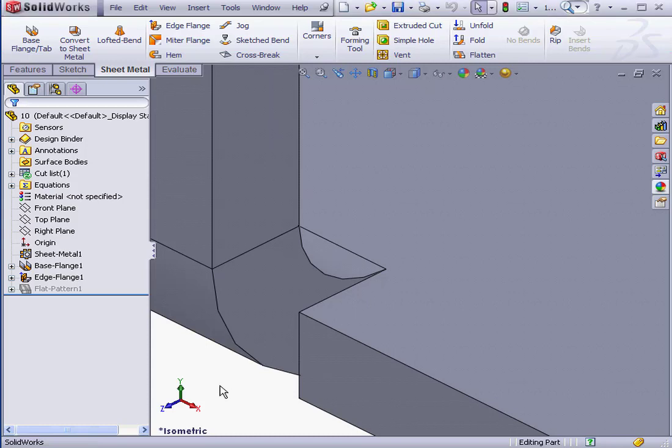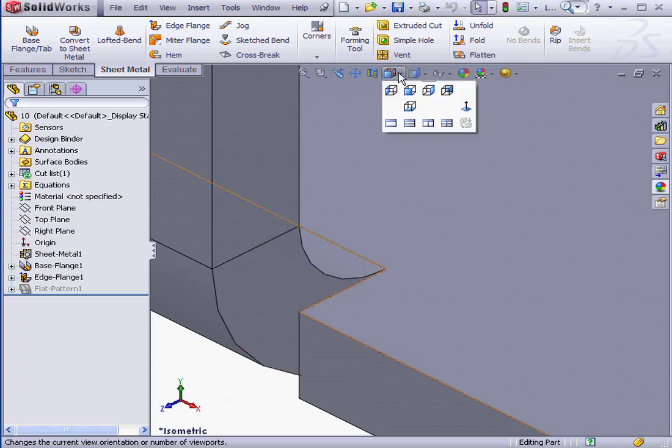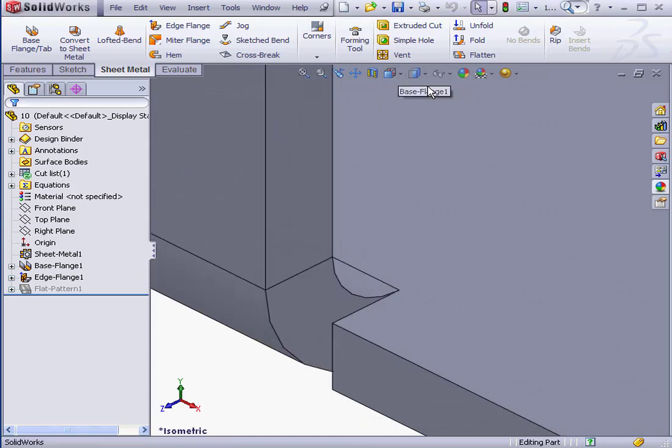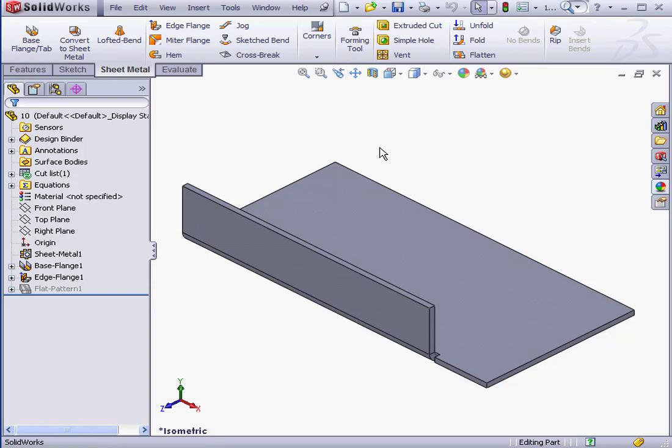Welcome to our lesson about creating a custom relief. First, let's create a second edge flange.